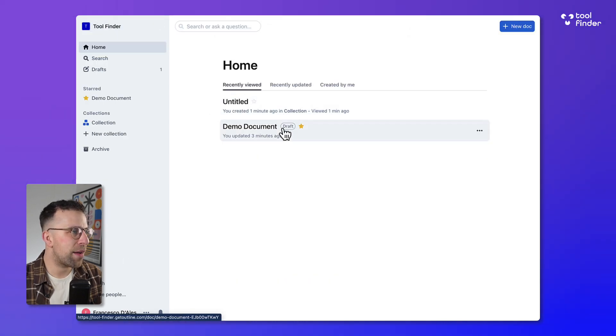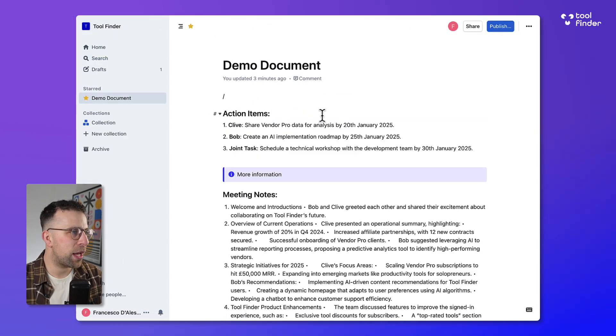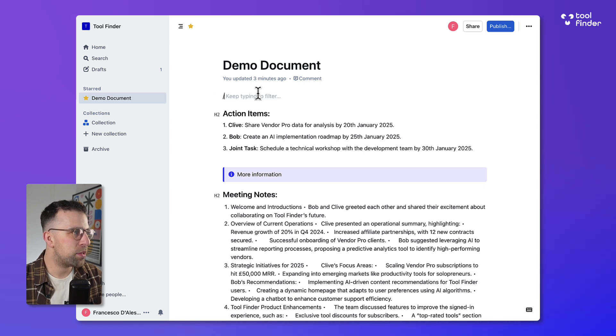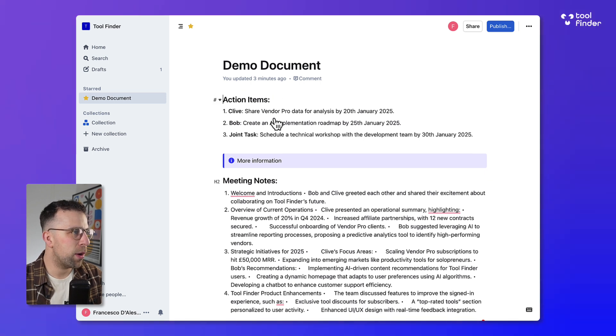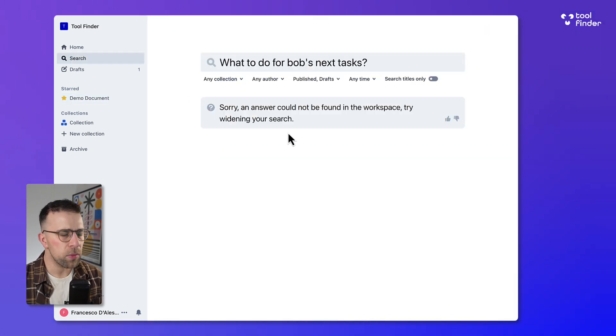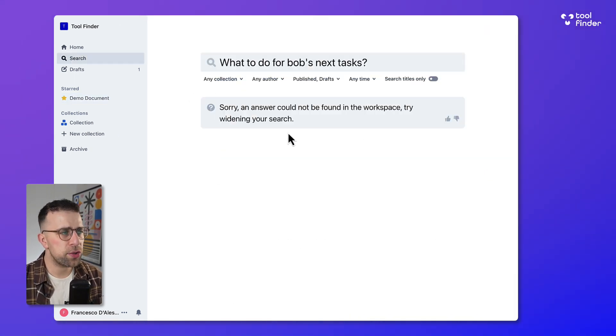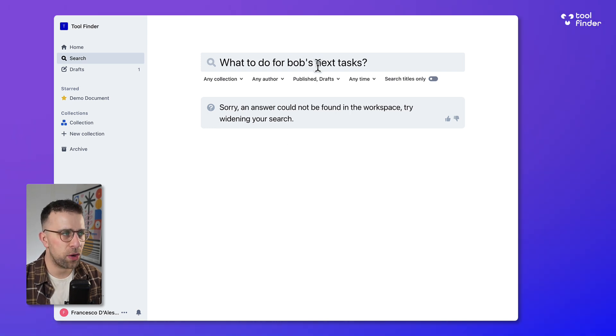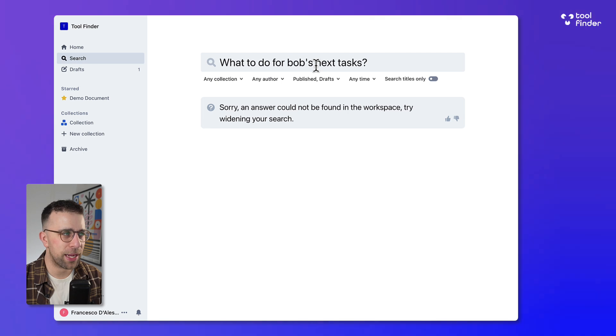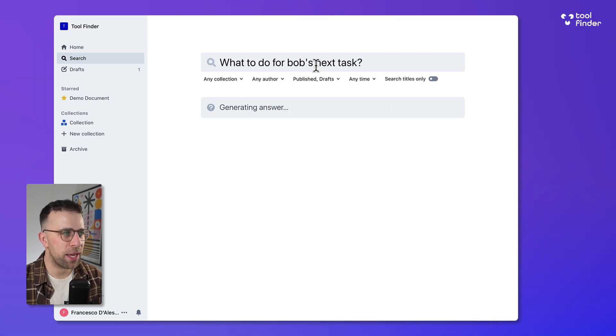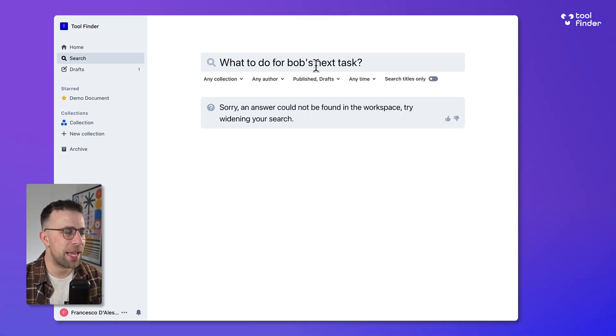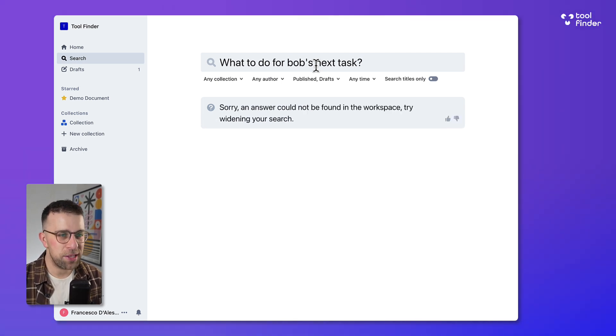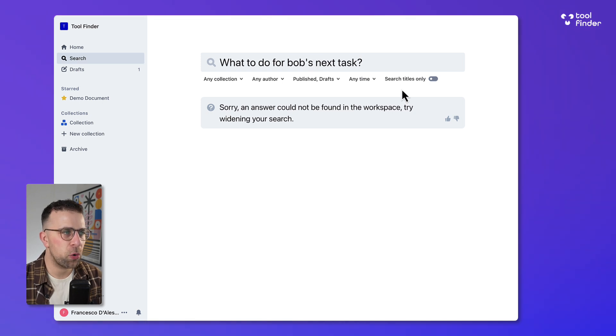One thing that I haven't yet tried is that new AI feature. Let's see if we can get it working. Here we are, you just search for the answer inside of your account. I searched what is Bob's next task and it didn't come up with one. It is in there so maybe it just needs more context and more reach to be able to find it.